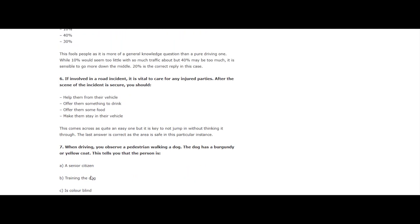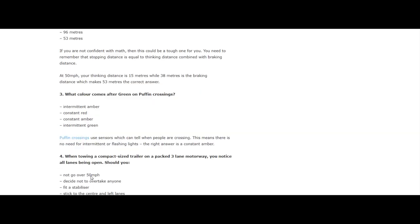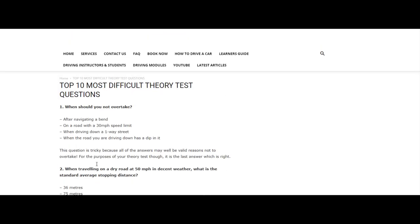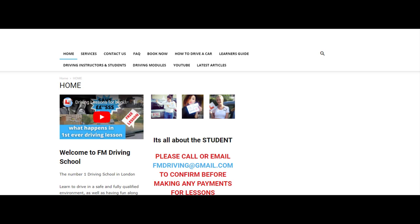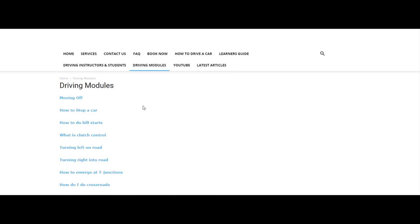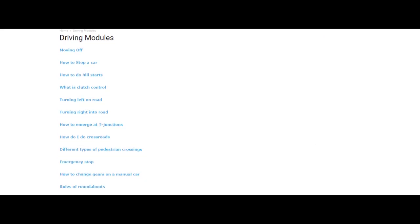So that's a few examples of some of the top 10 difficult questions in your theory test. Please guys, don't forget to like, share, and subscribe. You can always go to our site, let me just click on home - fmdrivingschool.co.uk. Now with us, your fully qualified driving instructor, we've got all these guides like what would you be expecting in your first driving lessons. That way you kind of save some money because you know what to be taught in your driving in the first few driving lessons, so you'll be better advanced in the game. We've got driving modules here - moving off, how to stop a car, how to do maneuvers. This is all from myself, your fully qualified driving instructor. Don't forget to like, share, and subscribe.